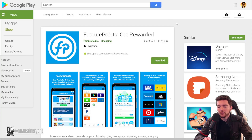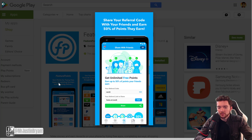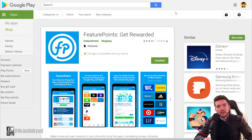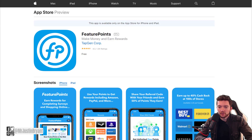Feature Points is one of the fastest-paying apps I've tried — they'll pay you within hours of cashing out. Cash-out options include Amazon, Walmart gift cards, PayPal, Bitcoin, and more. You can earn through cashback, watching videos, downloading and trying out apps for about two minutes, referrals, and surveys. It's available for both Apple and Android devices for the full version.